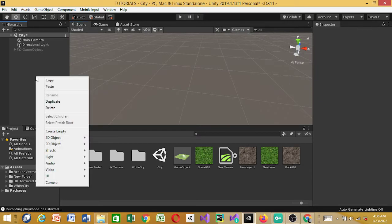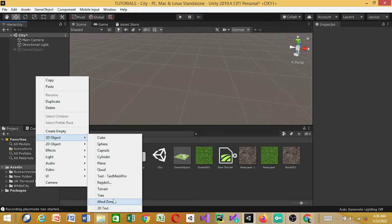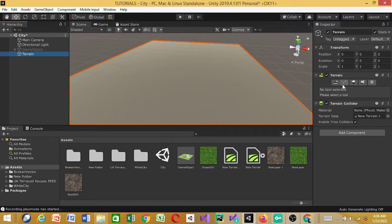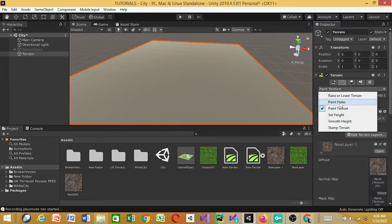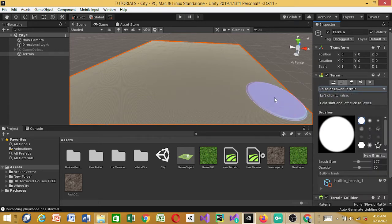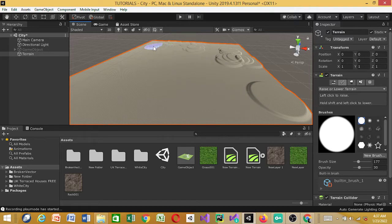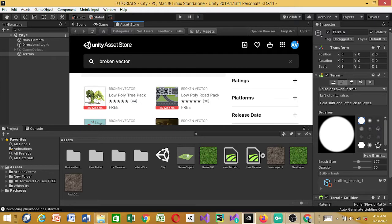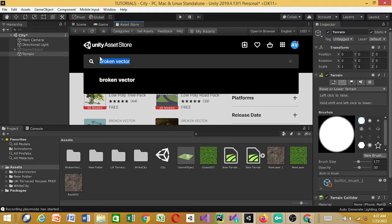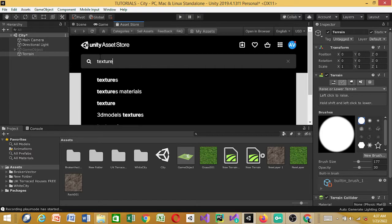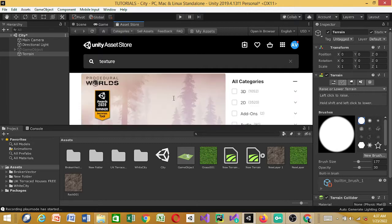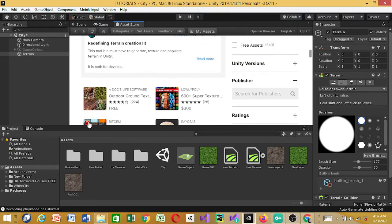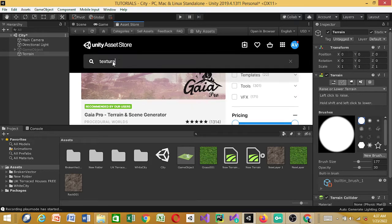I'm done importing, so next I'm going to go back to my scene. My scene is empty, so first I'm going to create a terrain — 3D Object, Terrain. I'm going to reset and lower the terrain and move it around; I'll modify this later. Next I'm going to show you the textures asset — there are a lot of textures. The free texture is the Outdoor Ground Textures, around 300 MB. I've downloaded it already and imported it.